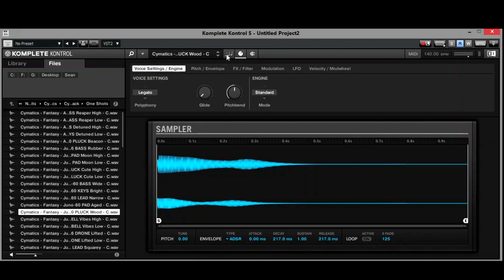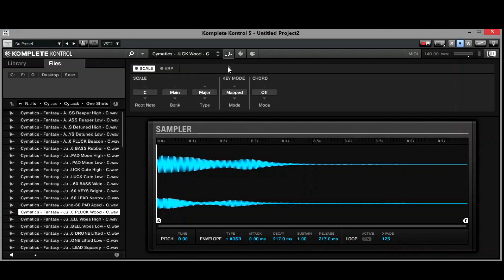These modulation controls are made for the Complete Controller — the actual keyboard controller — so you can change different things in there. You have your LFO and your velocity and mod wheel stuff in here as well. It also gives you an option for these little notes at the top and you can do scales in here, so it'll actually play a scale with these sounds.